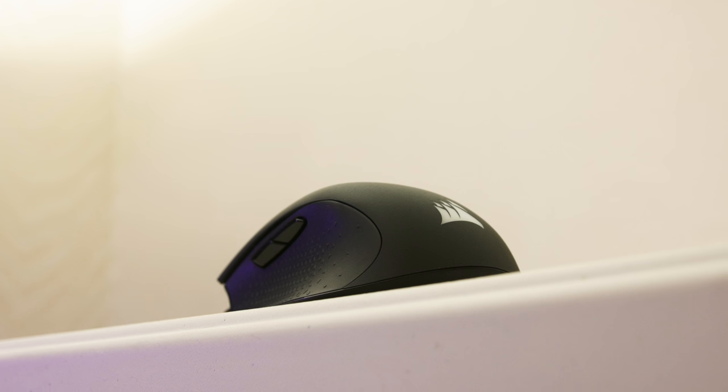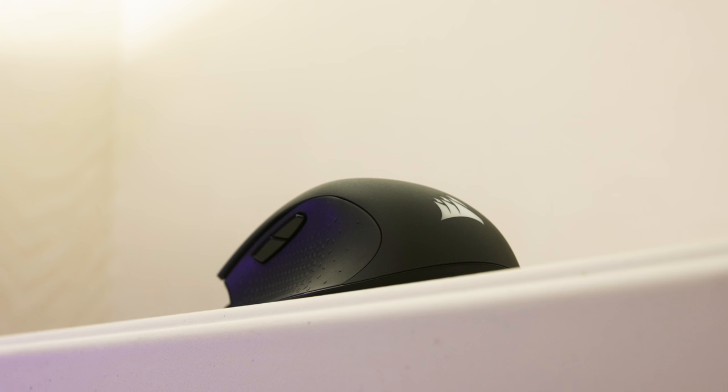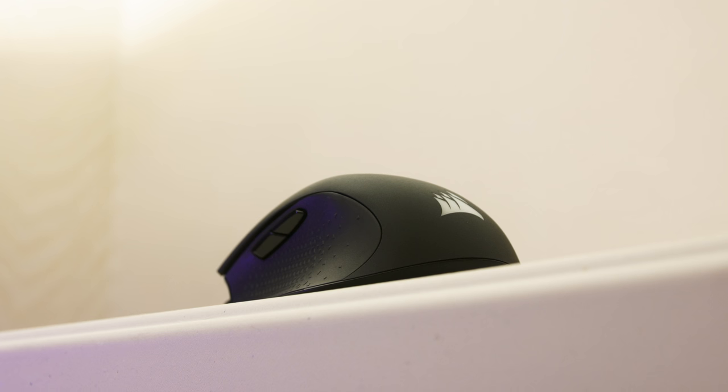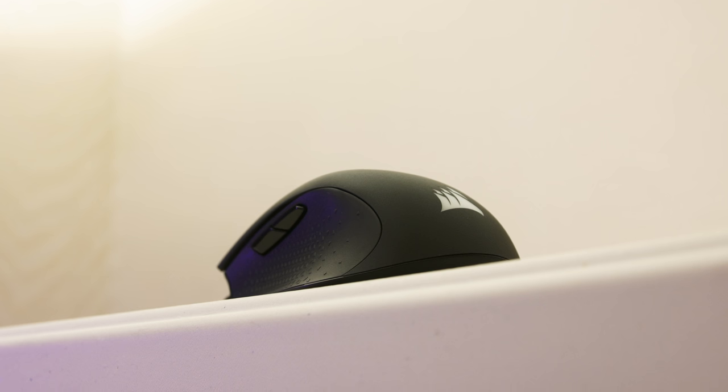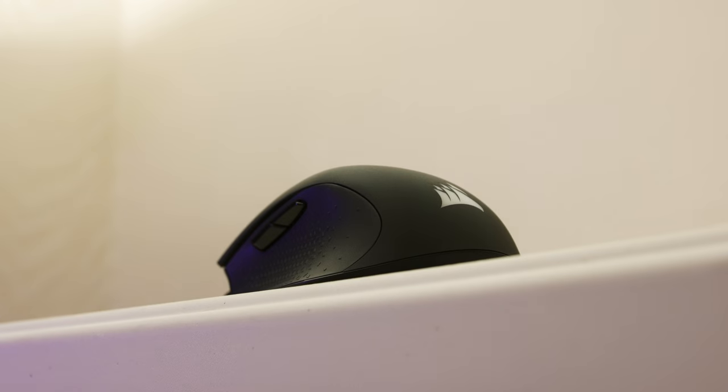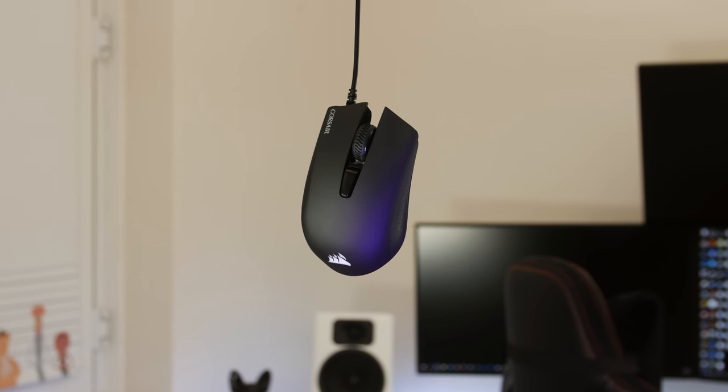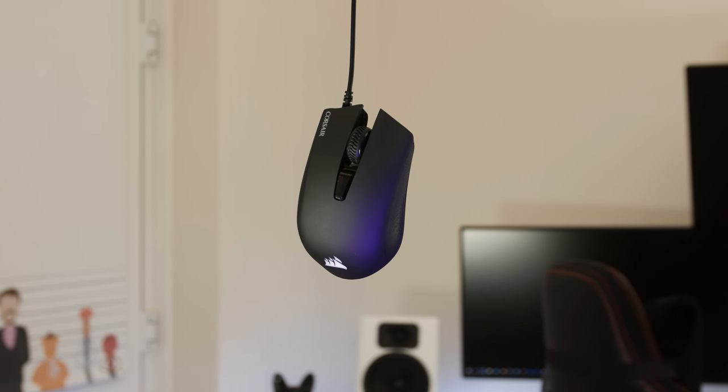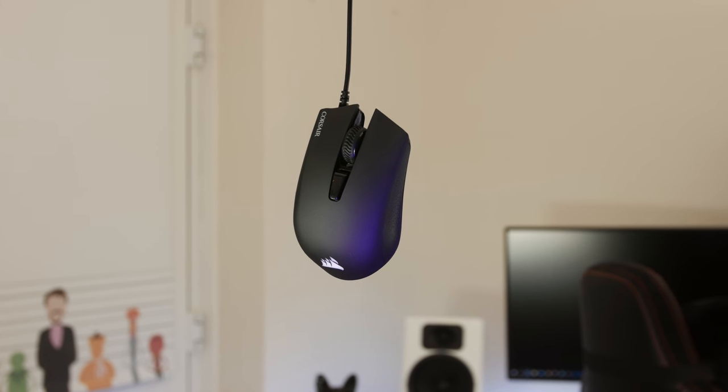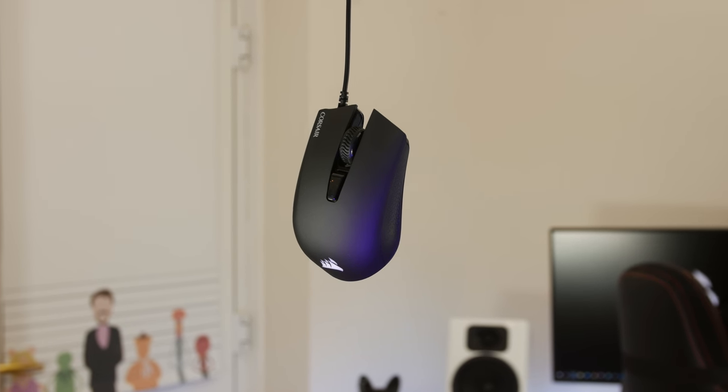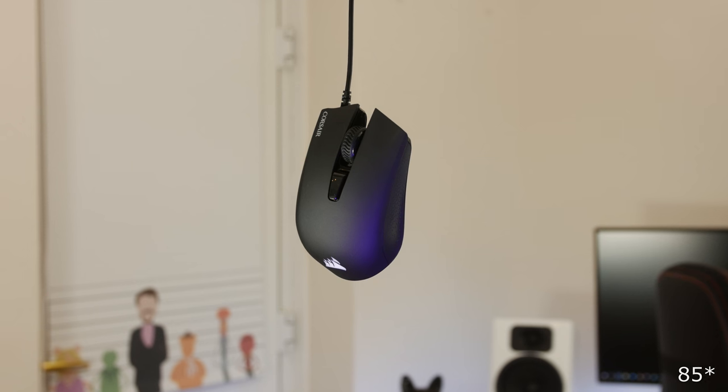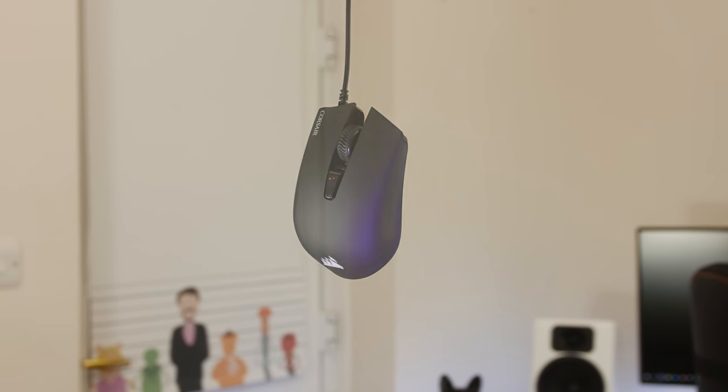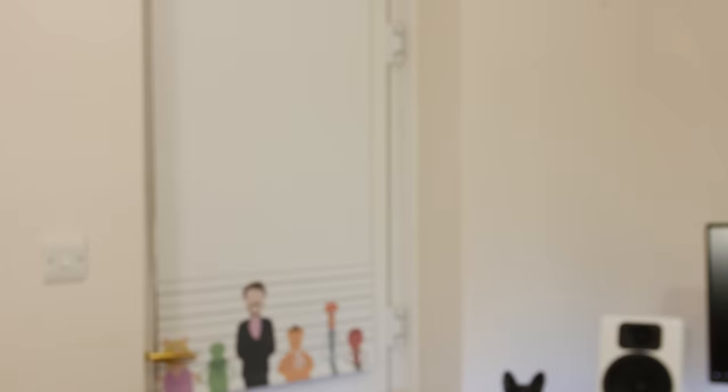Featuring the Pixart PMW3320 optical sensor, it has a maximum DPI of 6000 going all the way down to 250 DPI. It features Omron switches, a dedicated DPI button, a super responsive 1000Hz polling rate, and weighs in at only 80 grams. So this could not only be a great all-round mouse but amazing for FPS gaming.